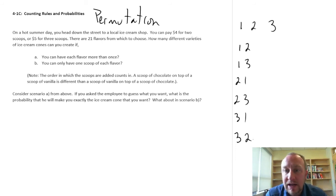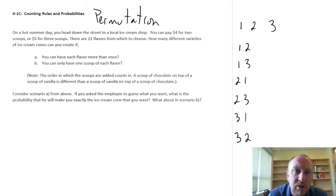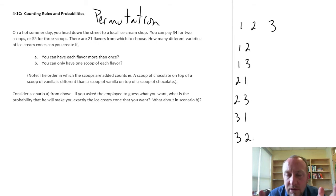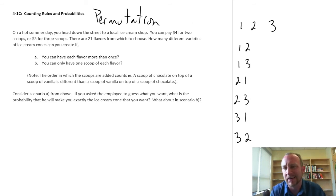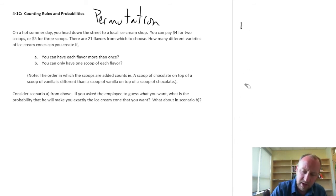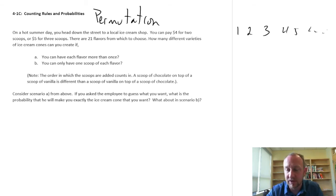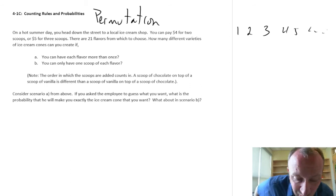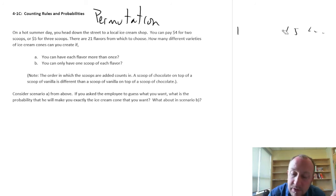Now what we're going to look at here will be a little bit more complex, only in the case that we're going to start working with larger and larger numbers. And as the numbers get larger the number of permutations grows quite substantially. So in this example we're going to look at ice cream shops. I have two different options — I can pay four dollars for two scoops or five dollars for three scoops. There are 21 flavors I can choose from, and I want to see how many different ways can I choose two scoops or three scoops out of those 21 flavors.